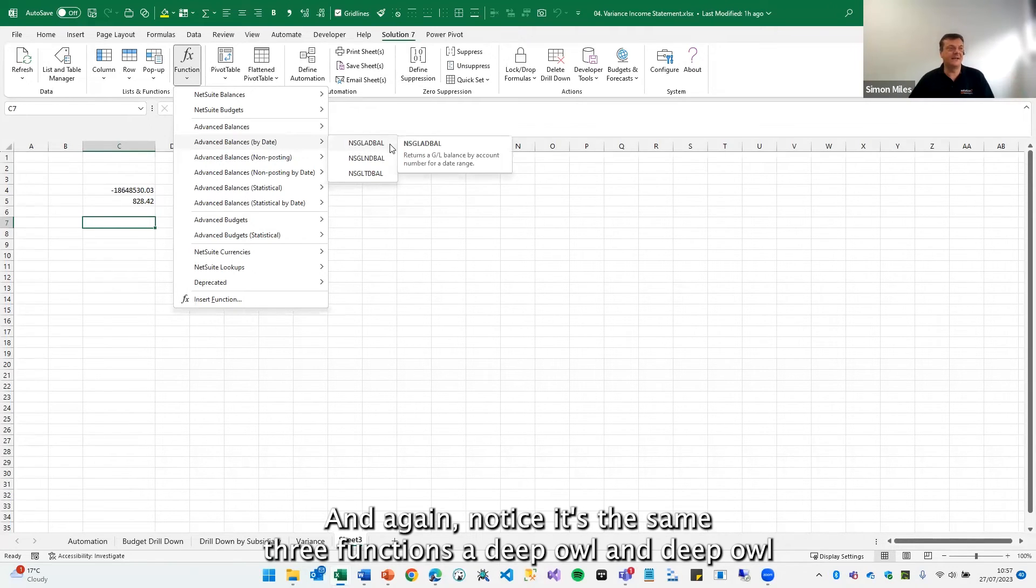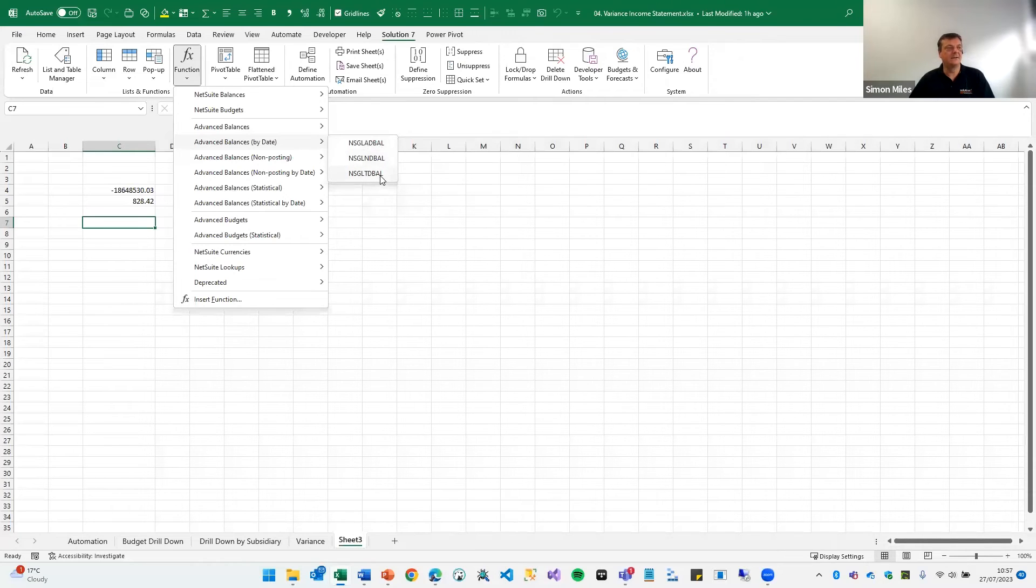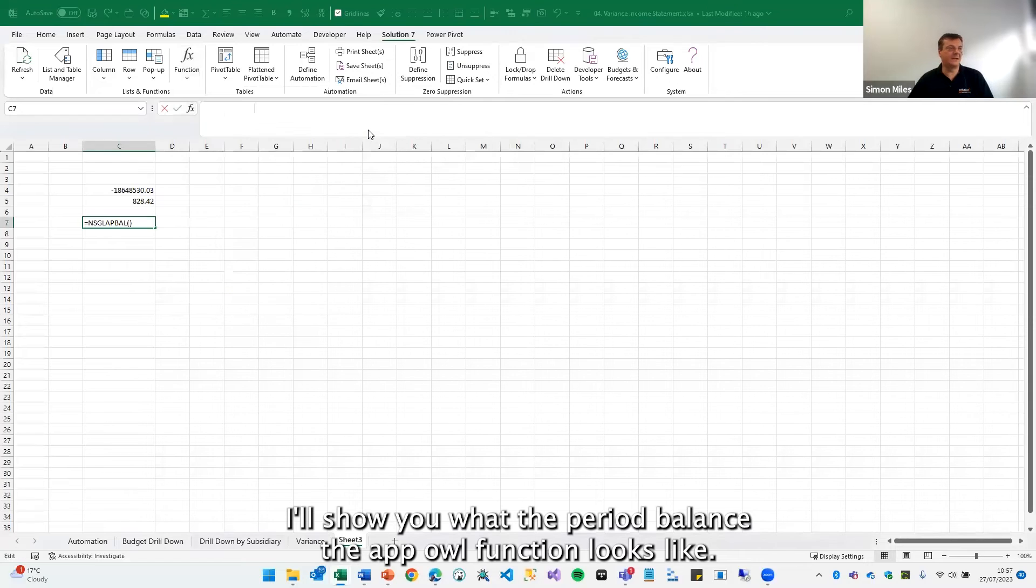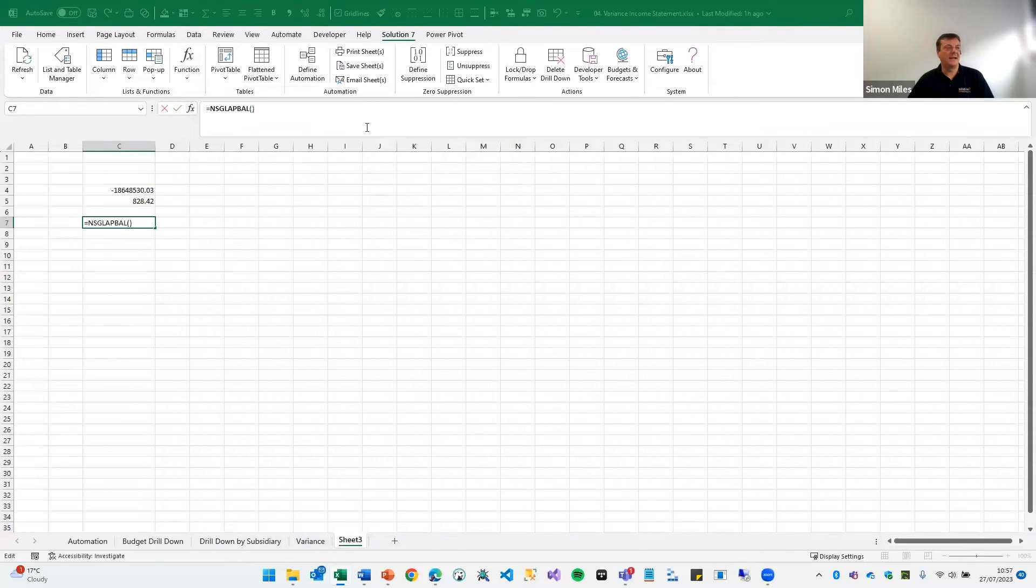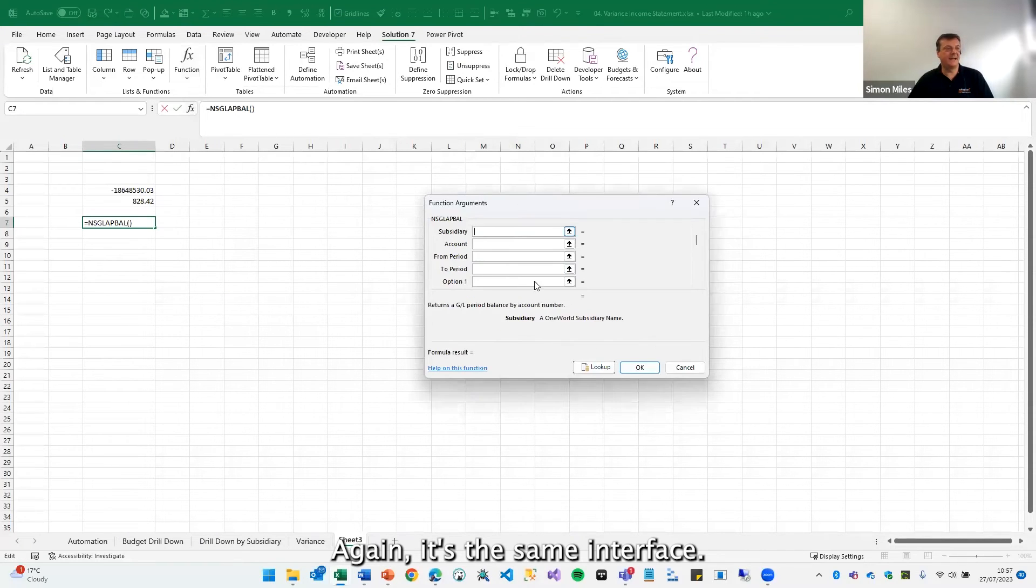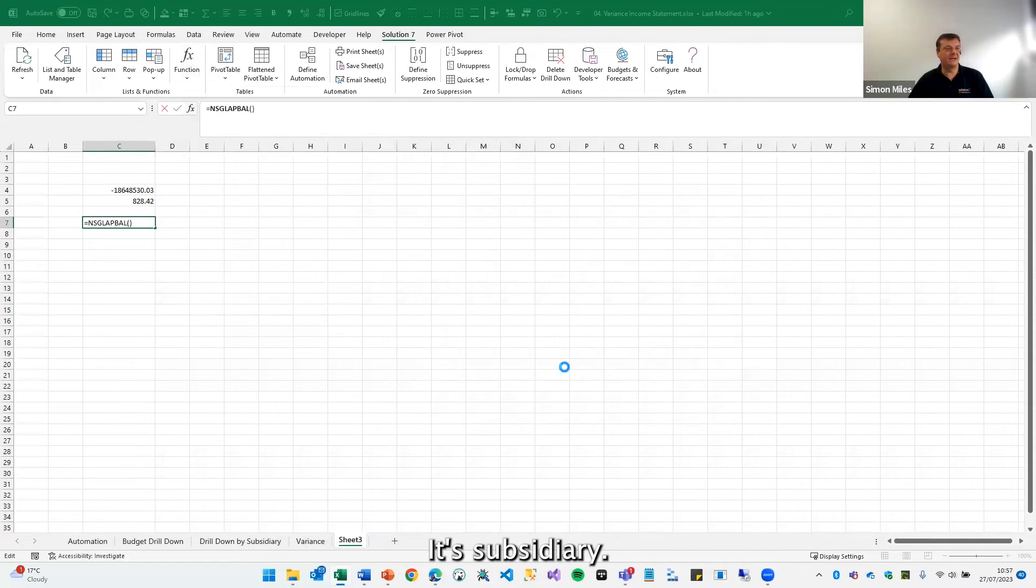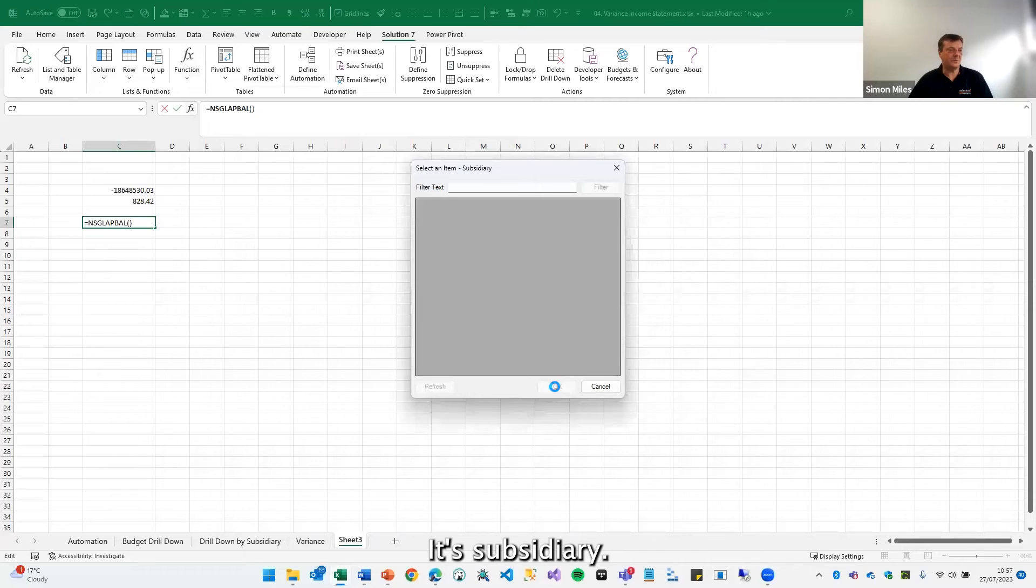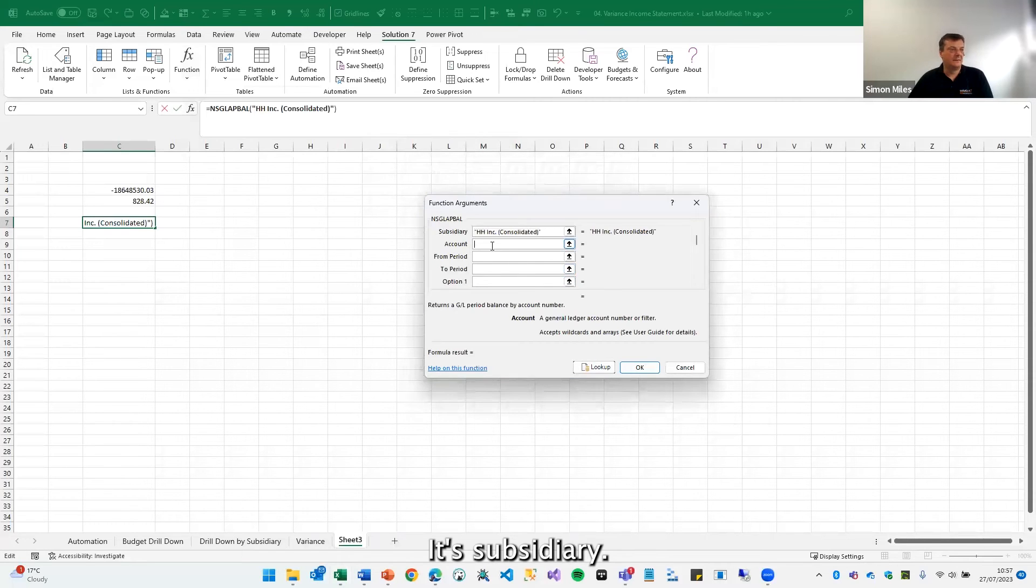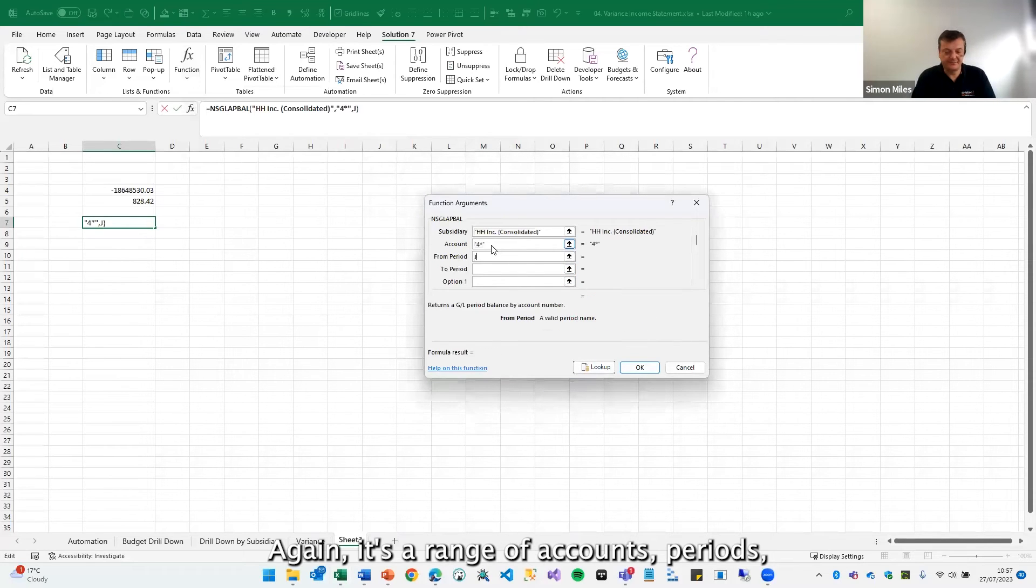And again, notice it's the same three functions, A-D BAL, N-D BAL, T-D BAL. I'll show you what the period balance, the AP BAL function looks like. Again, it's the same interface. Again, it's subsidiary. Again, it's a range of accounts, period.